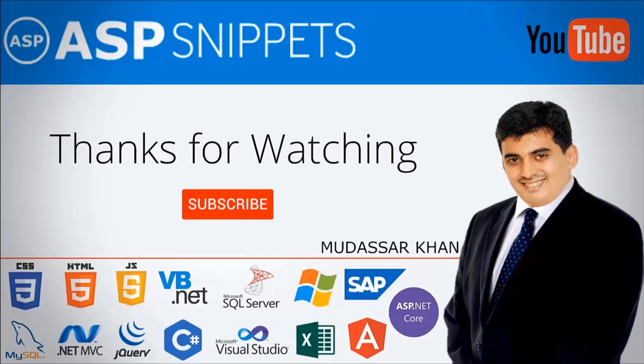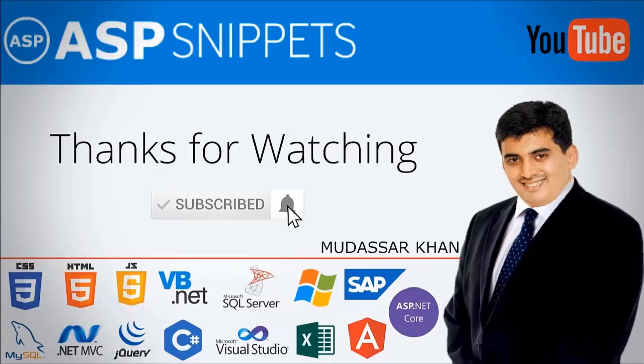Thanks for watching. Please subscribe to my channel and don't forget to press the bell icon. See you soon.